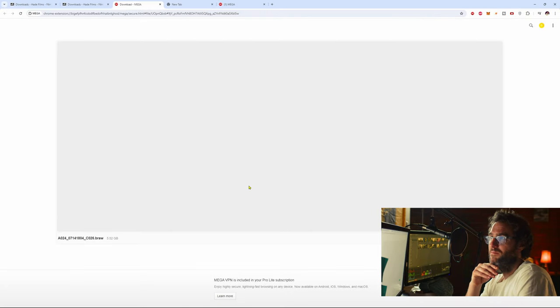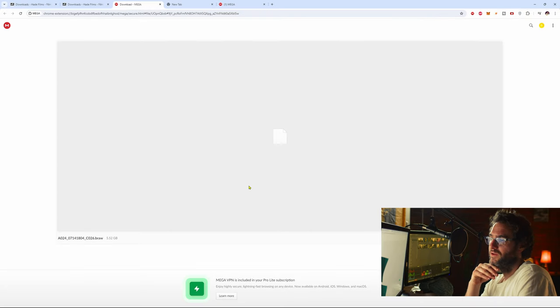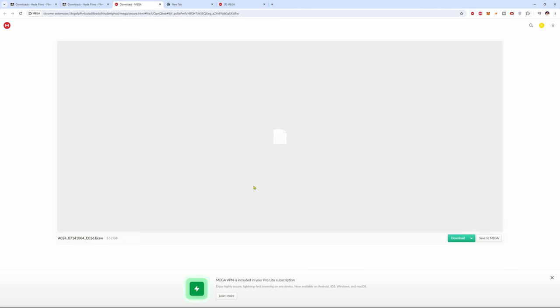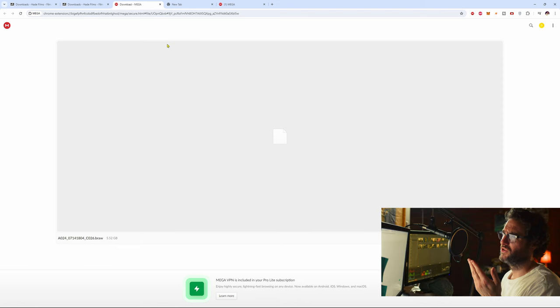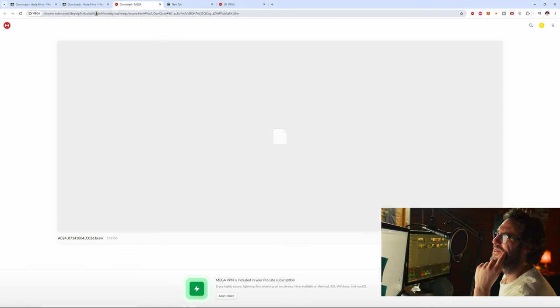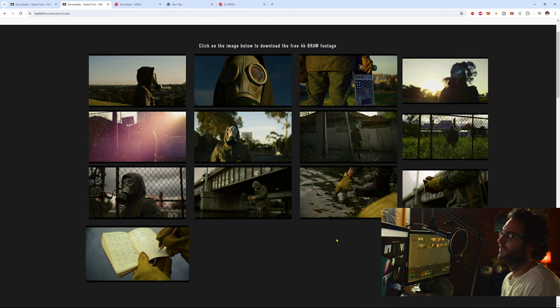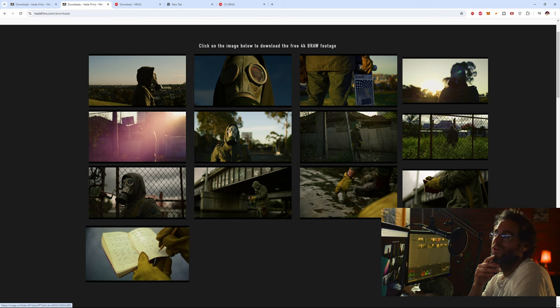It's going to come up with this Mega download. I have no idea why they called themselves Mega. All you do is come down to downloads here and then click download and you'll be able to download that file there.